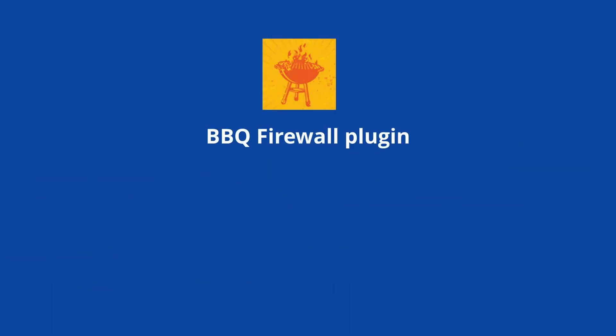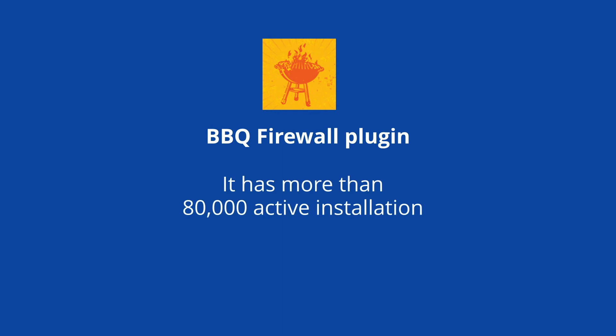At number 3 is BBQ Firewall Plugin. It has more than 80,000 active installations and 99 5-star reviews.